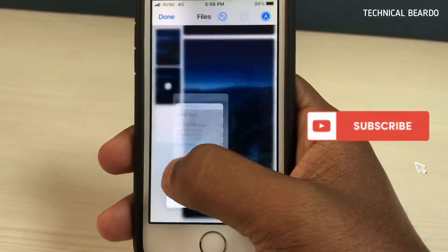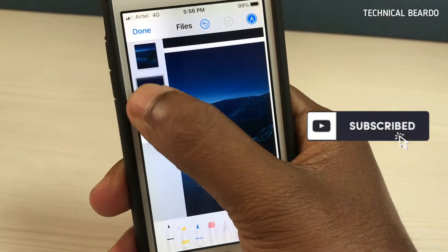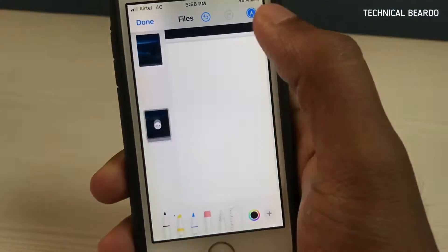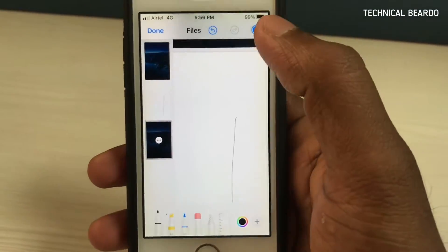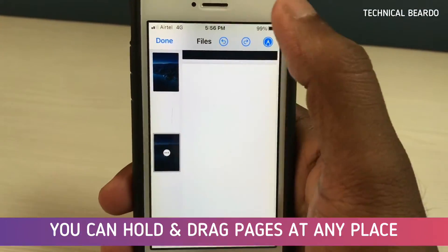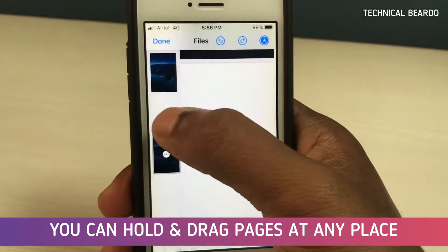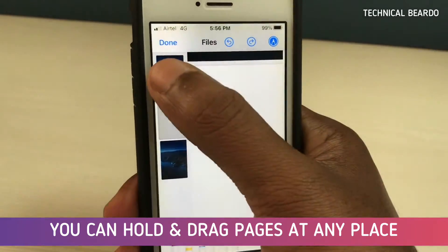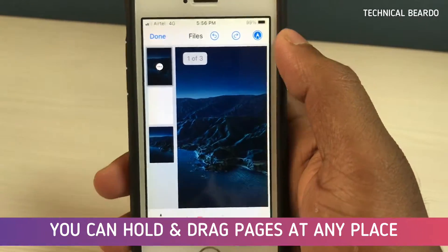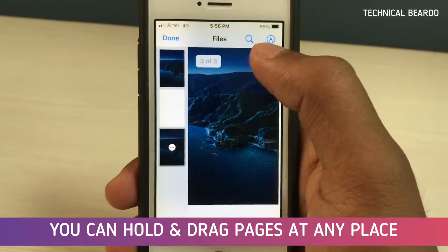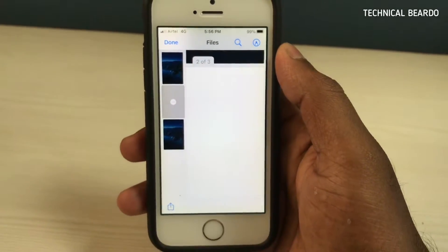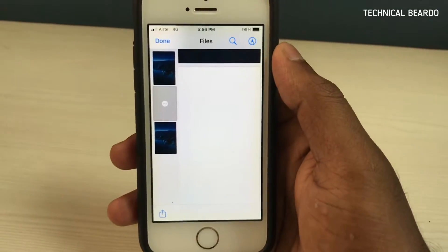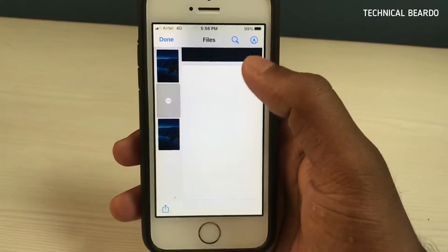As you can see on screen, there is a new page addition. Similarly, you can hold any page and place it anywhere you want — at any position among the pages. You can also add media files, and add images to the PDF file as a new page.